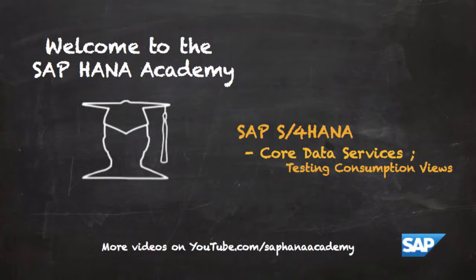Welcome to the SAP HANA Academy. My name is Bob and in this series of videos we'll be looking at SAP S4 HANA.